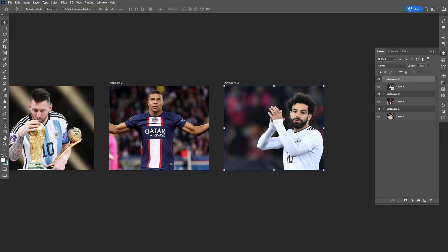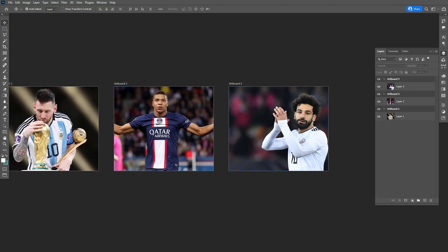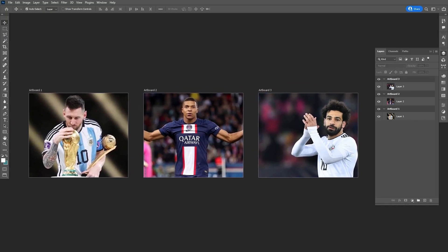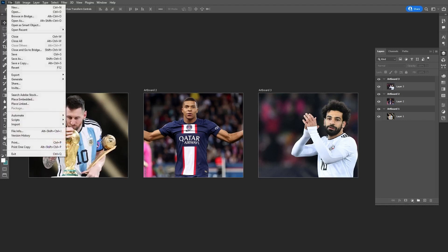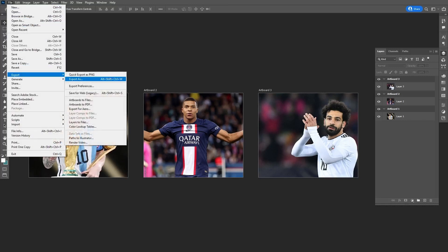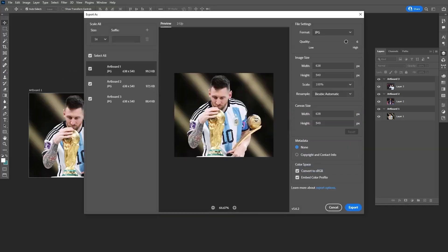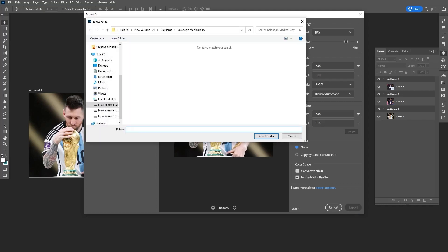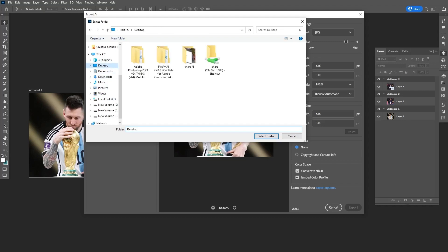These artboards can be exported separately. For this, go to the File menu, then Export and Export As. Select all, keep all the settings, and click Export. Then choose a folder for these files.